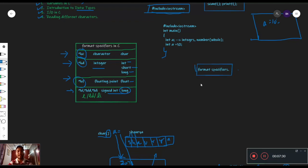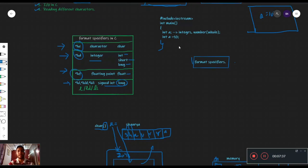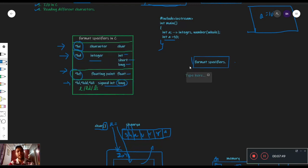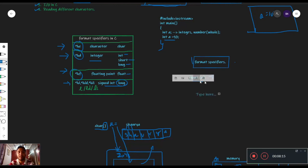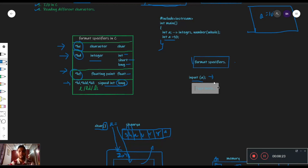Format specifier basically defines कि क्या हम input ले रहे हैं — जो हम input ले रहे हैं, वो किस type का है। क्योंकि जब हम int a equals to 10 लिखते हैं, तो a एक integer assign कर रहा है, but C को हमें बताना पड़ेगा। For example, अगर हम input लेने की बात करें — human language के हिसाब से हमें statement पढ़के समझ में आ रहा है कि हमें एक variable का input लेना है जिसका नाम a है — but computer को यह चीज़ कैसे पता चलेगी, C को यह कैसे पता चलेगी कि क्या input लेना है। इसलिए हमें format specifiers की requirement पड़ती है।